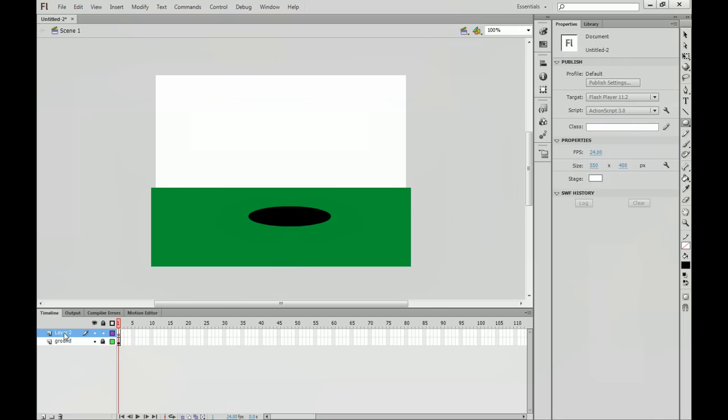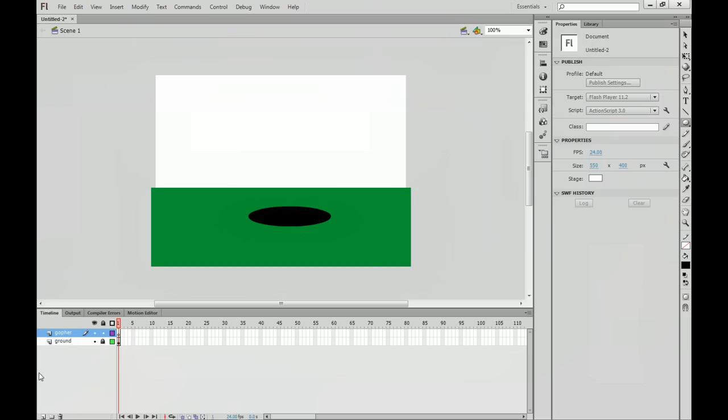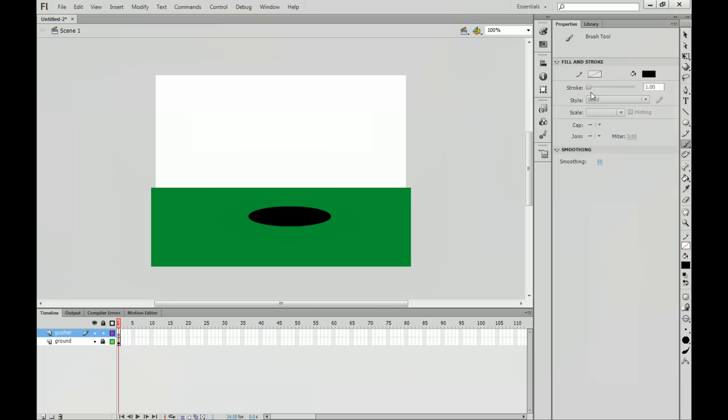Let's go ahead and create a new layer on top of the ground layer, and we will call this layer gopher. Now I am no expert at drawing gophers, but I'm going to do my best here.